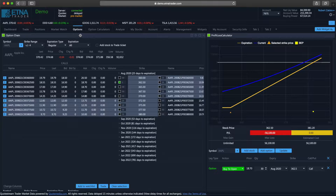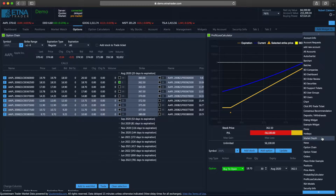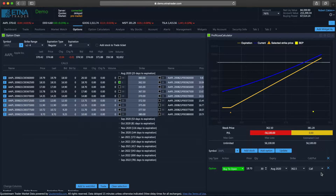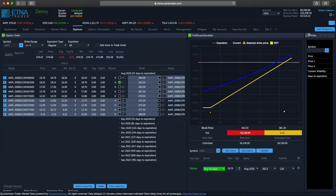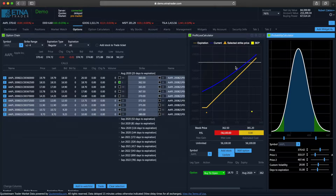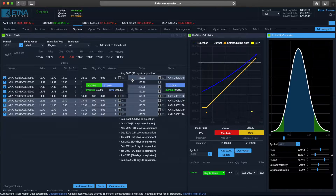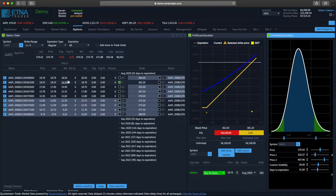For options, we also have a separate tab containing widgets that can be used for trading of options. Right now we have two widgets: option chain and profit loss calculator. We can also add the probability calculator. This widget is used to calculate the probability of various option parameters. The profit loss calculator shows us our projected profit or loss. And the option chain displays all of the options for a specific security with different expiration dates, their prices, their volumes, etc.